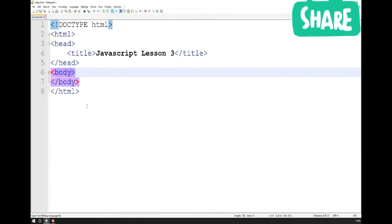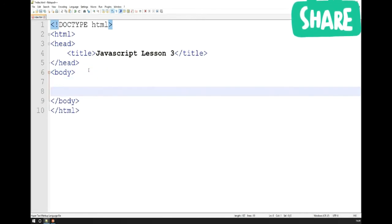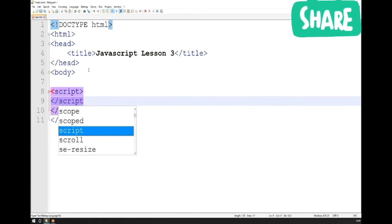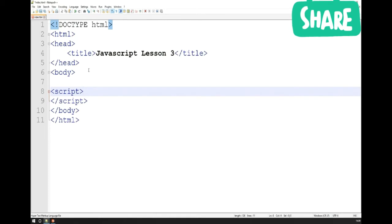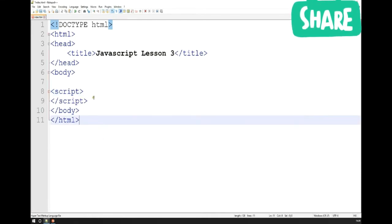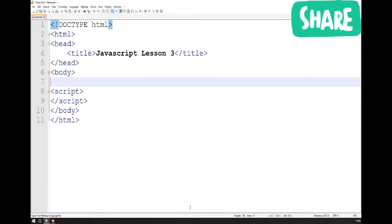Ideally everything you write will be externally linked, but to demonstrate another mechanism for adding programming languages to a HTML document, I'll be using internal JavaScript inclusion. To do internal JavaScript, we need to use the script HTML element, which is distinct from the style HTML element used for CSS. The script HTML element allows us to write JavaScript directly into a HTML document. I've put the script element near the bottom of the body so all my HTML loads above it — I want the JavaScript to load last.